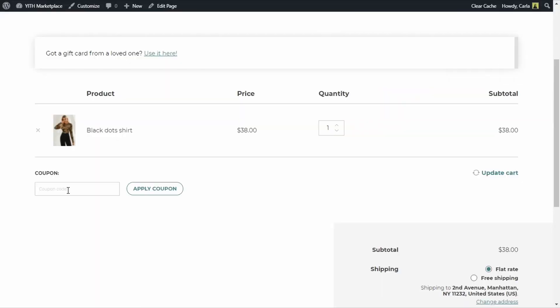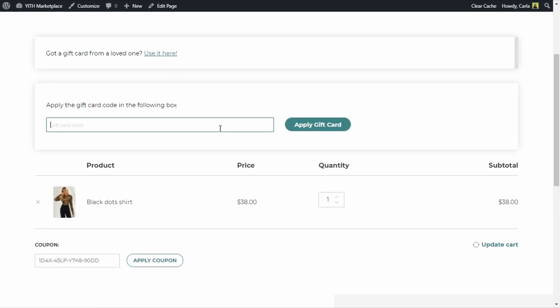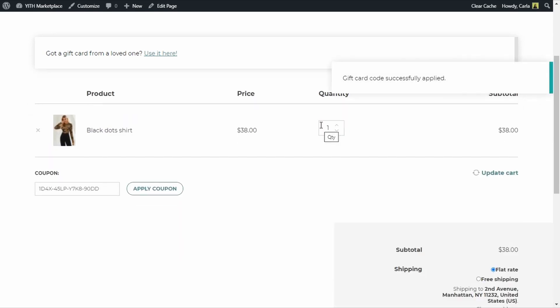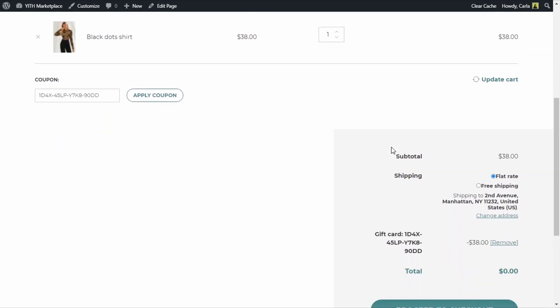I have enabled the option to enter the code either in the coupon code field that WooCommerce has — I would have to click here to apply coupon — or you can use it here. I can simply apply the gift card code here and click 'Apply Gift Card.' You're going to get a message that the gift card code was applied successfully. Here is the shirt's price, $38, and down here we find the gift card code and the discount.